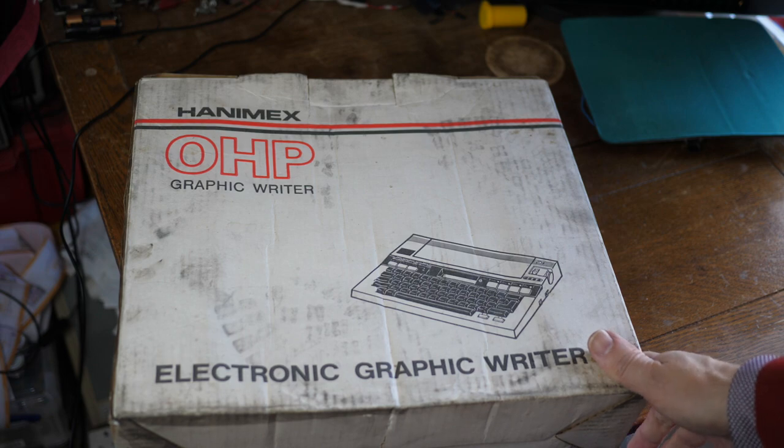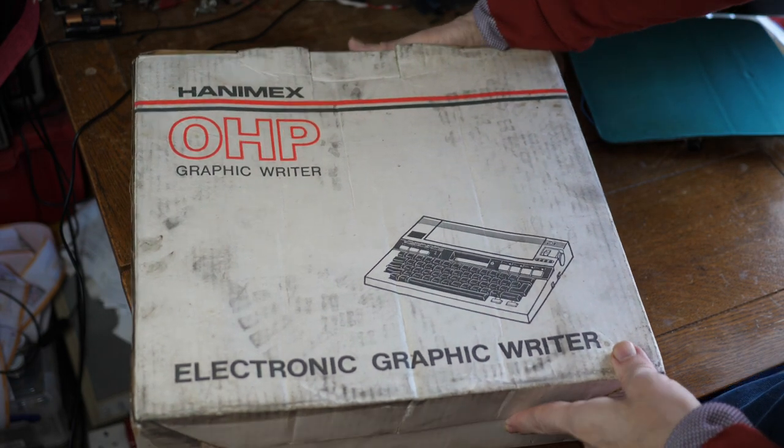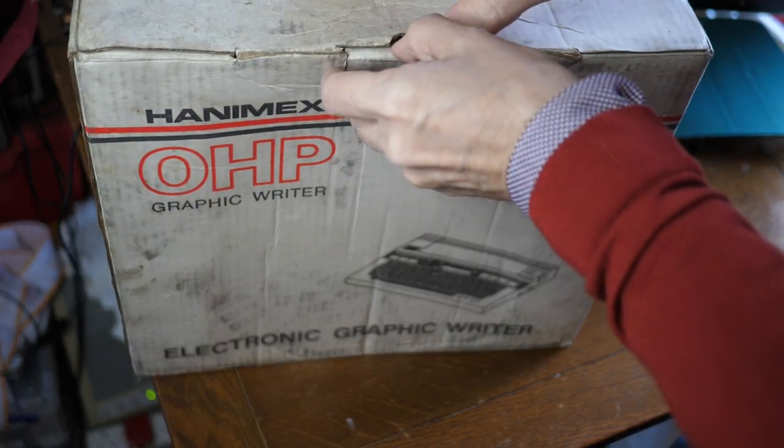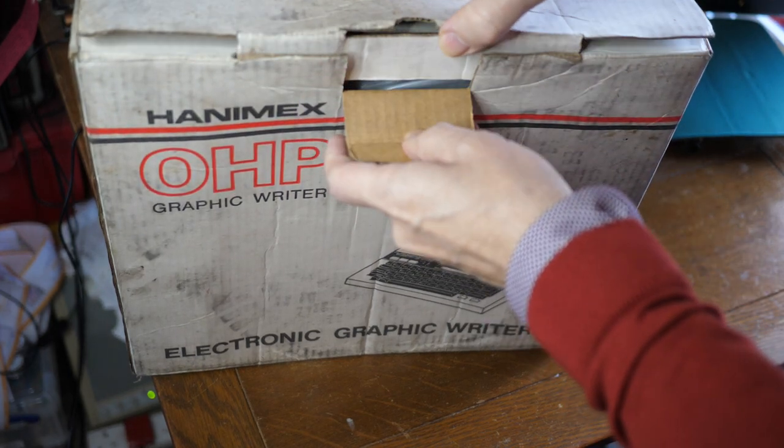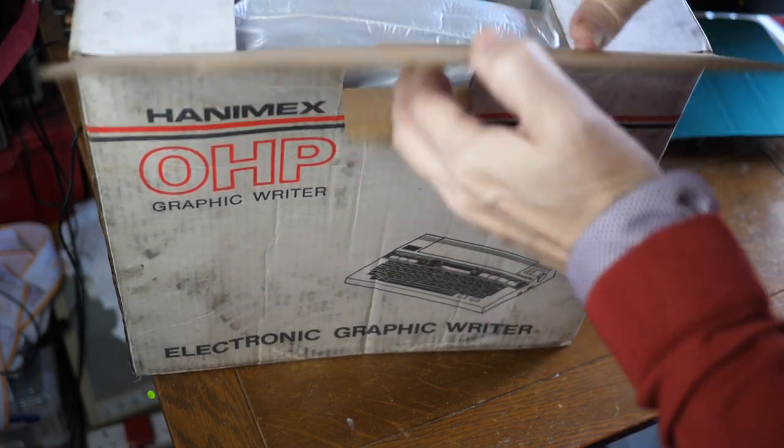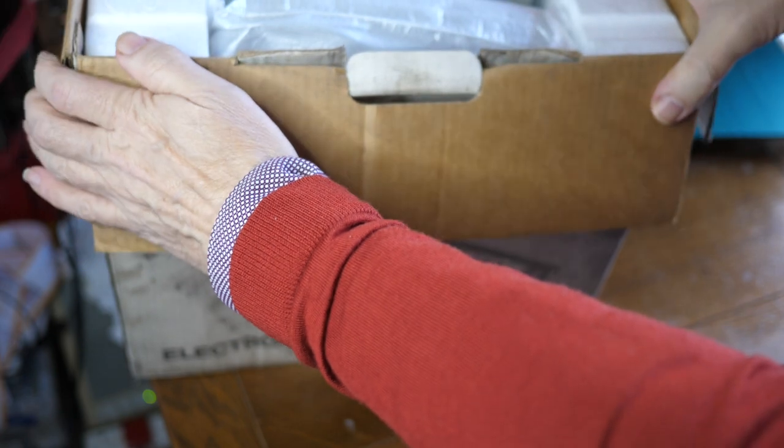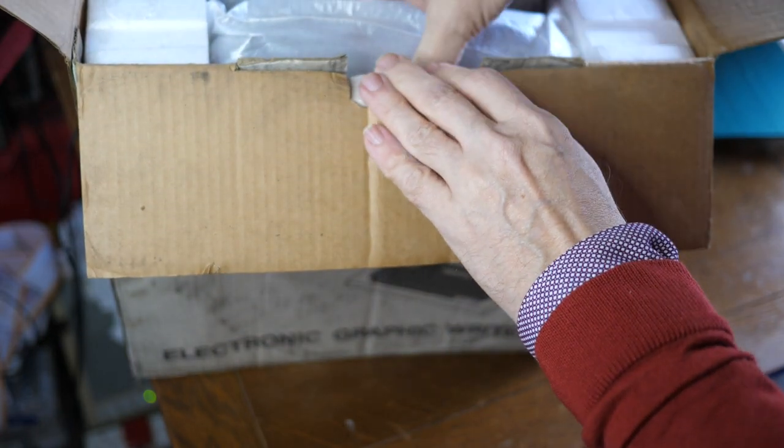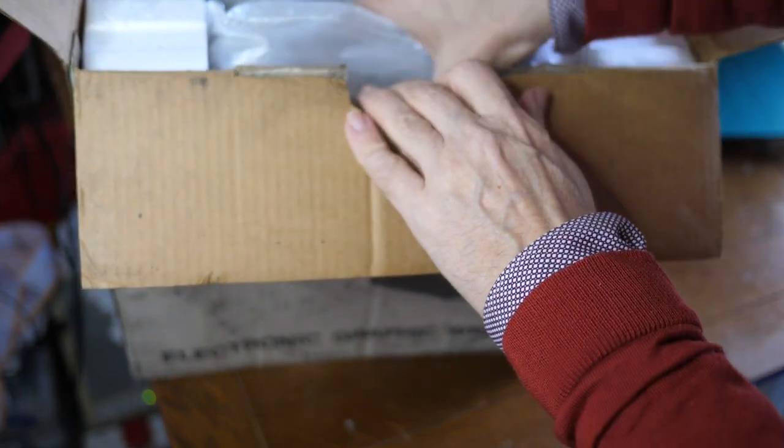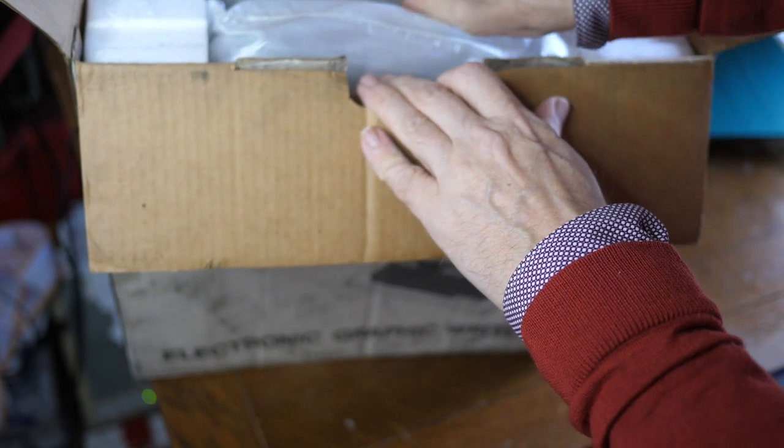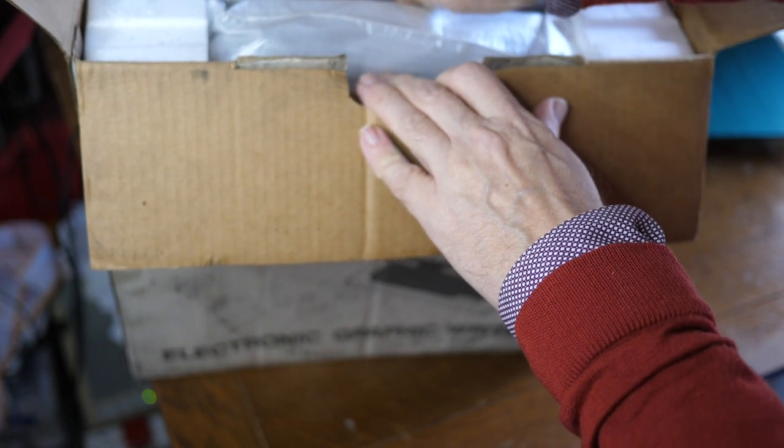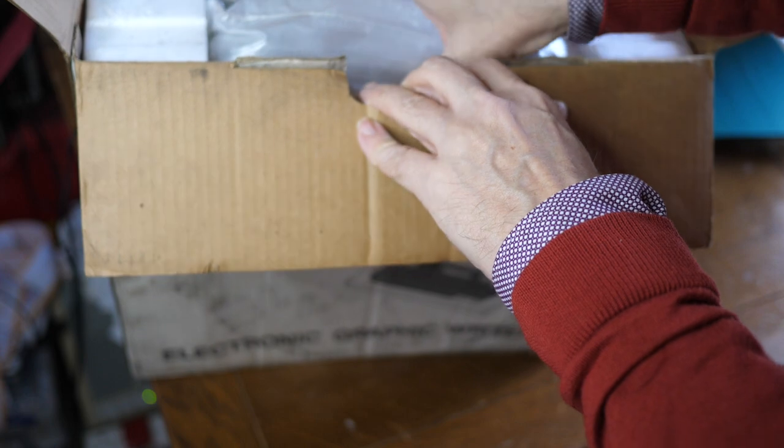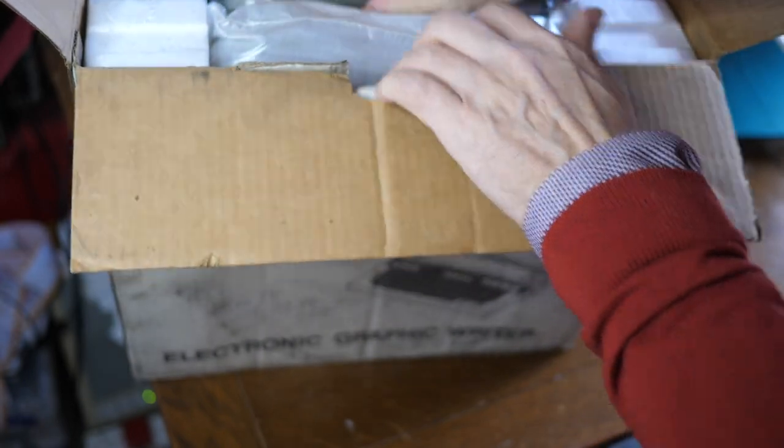So what have we got in the box today? Fairly standard. Open the lid, there we go, and there it is. Looking pretty much as it was packaged by the manufacturer. It was photographed by the seller, so it has been removed from the box at some point.